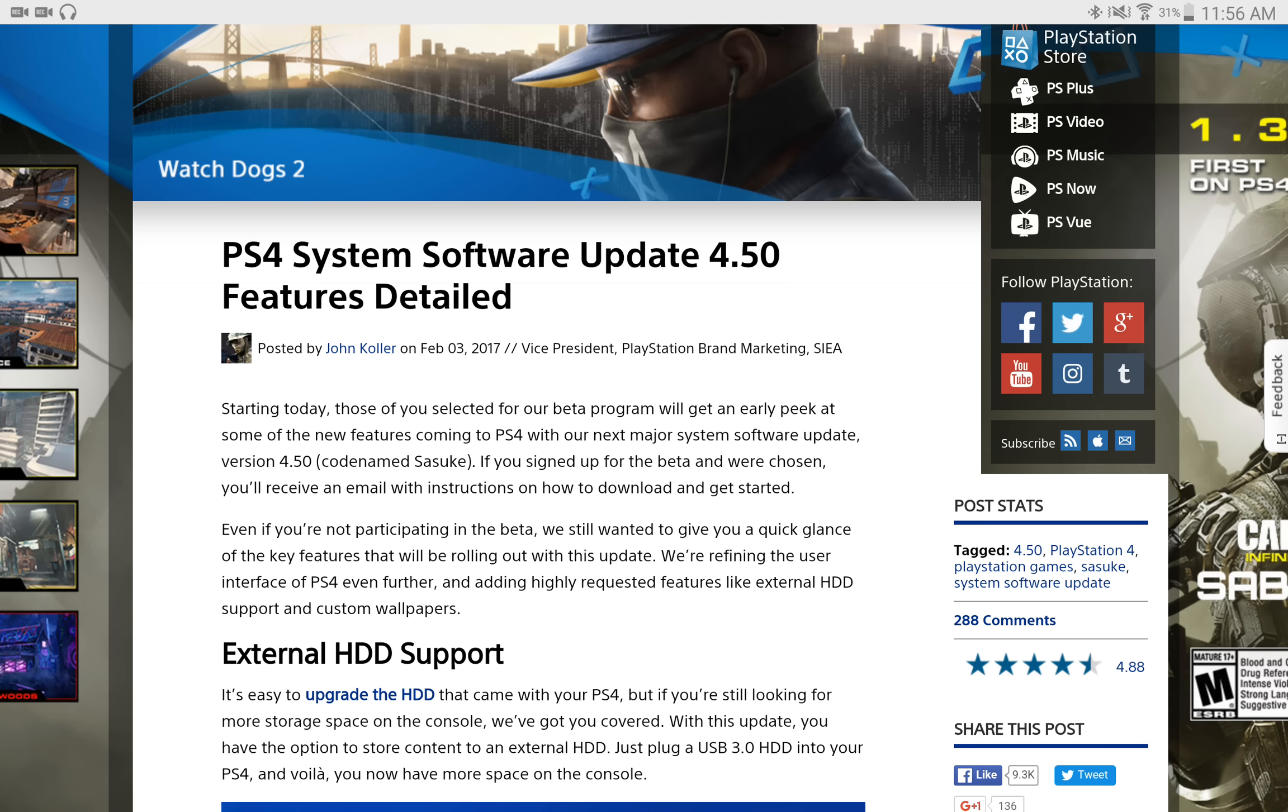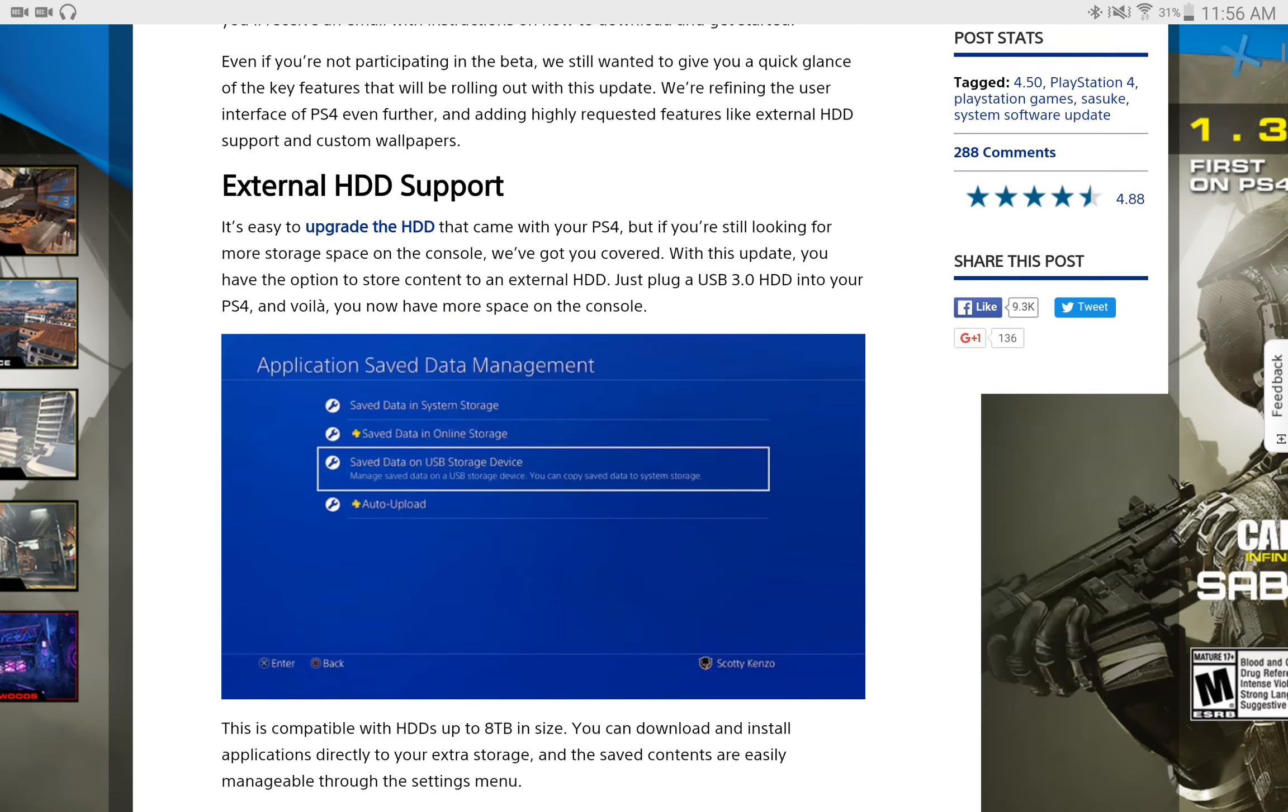I have to say, this is a much welcomed addition to the PS4, and I know a lot of users, myself included, are going to be excited about this.